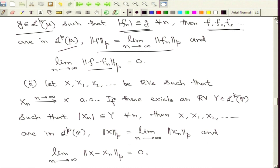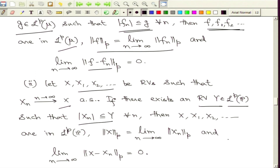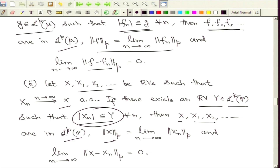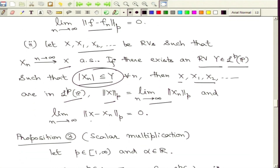A similar result can be stated for random variables. Let X1, X2, Xn be a sequence of random variables with almost sure limit X. If there exists a random variable Y in LP with finite p-th absolute moment, and all Xn are dominated by Y, then X, X1, X2, and so on are in LP, the exchange of limit and expectation holds in terms of the p-norm, and the p-norm of X minus Xn goes to 0 as n goes to infinity.